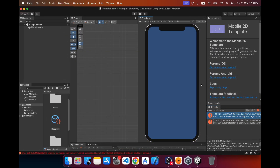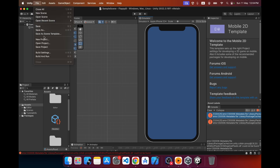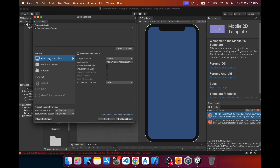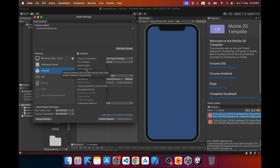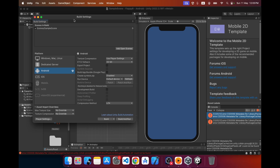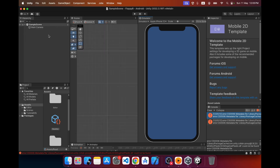Let me check the platform. I'll go to Build Settings, and in here you can see the platforms I have installed — I can make games for these platforms. Currently the game is set to Windows; I'm going to change it to Android. I've switched the platform, so let's close that.